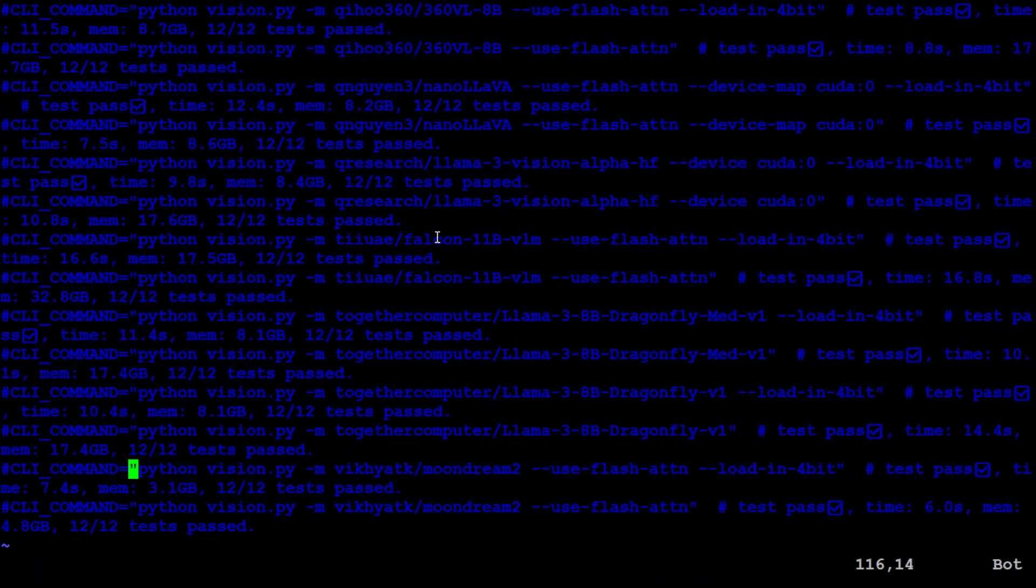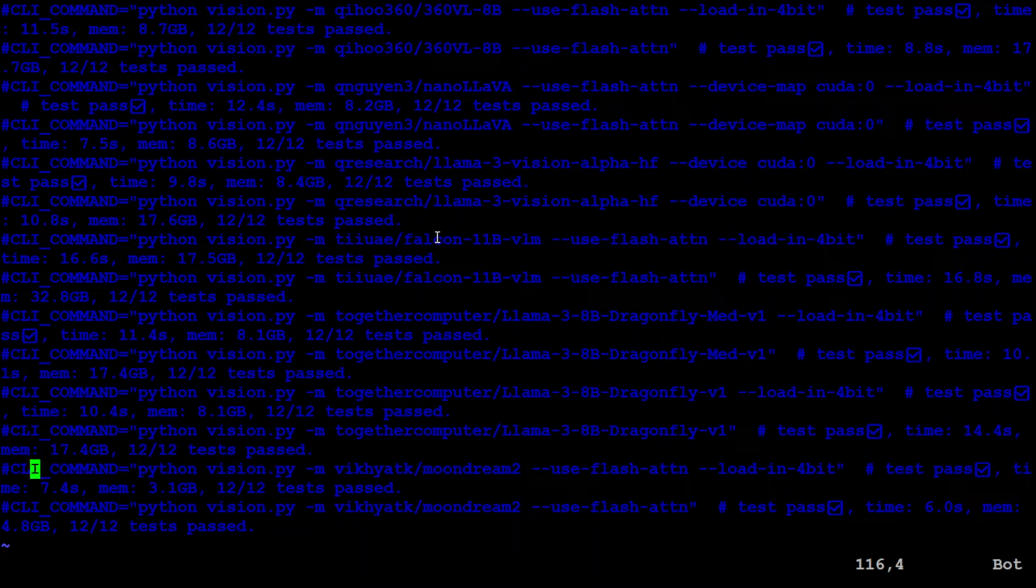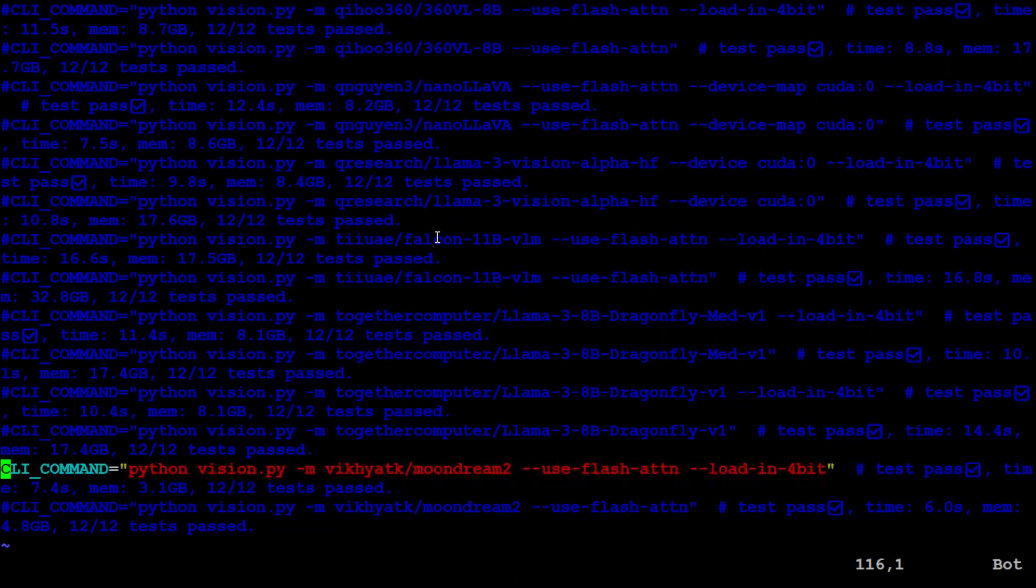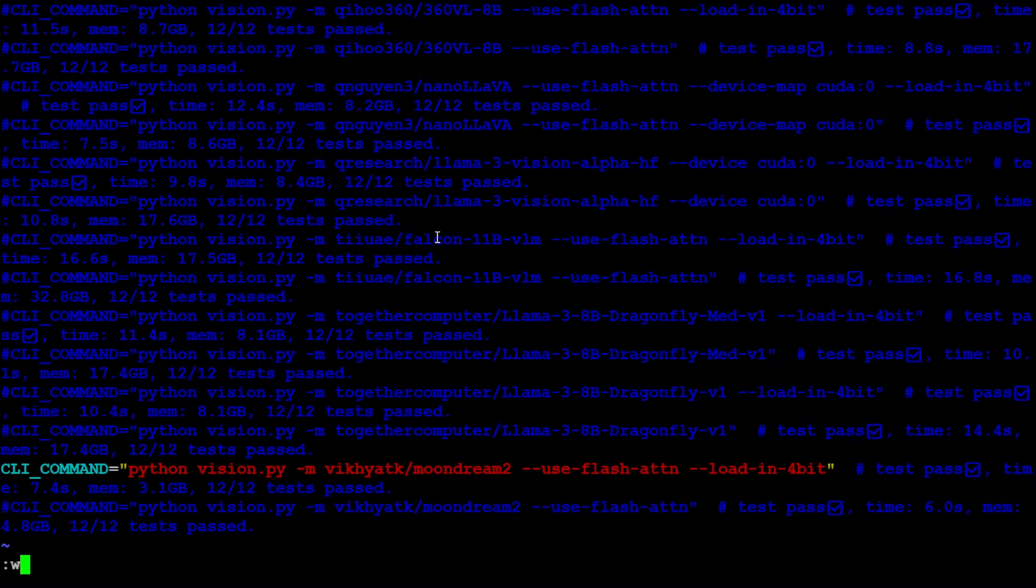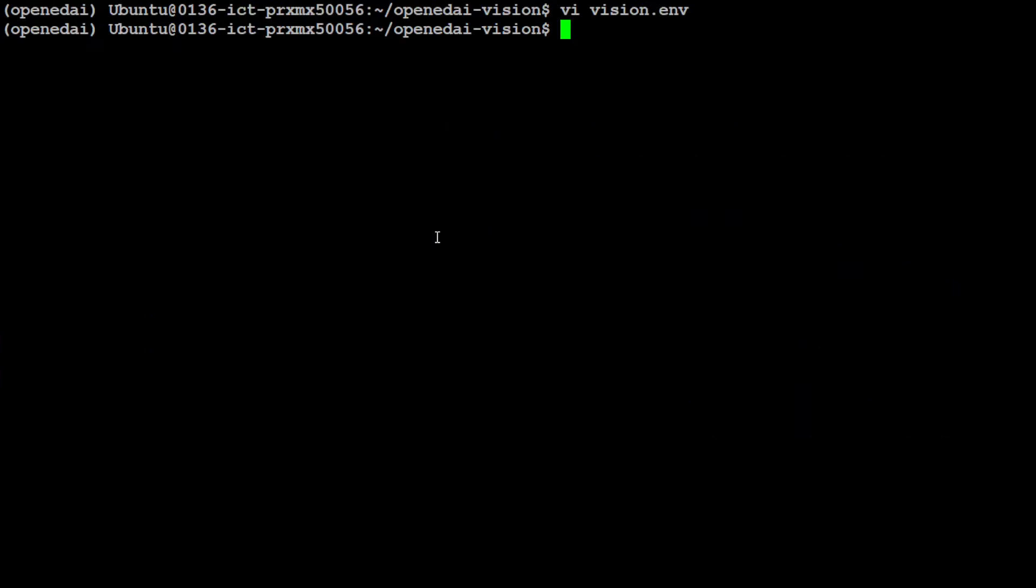So I'm just going to uncomment this Moondream 2 with Flash Attention. I'm just going to use this smaller load in 4-bit one. So I'm just going to remove this hash sign from here and this is a vi editor. I just pressed small X and then let's simply use wq and then exit from here.